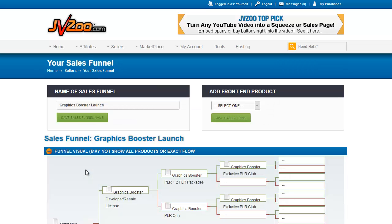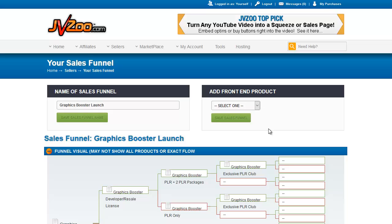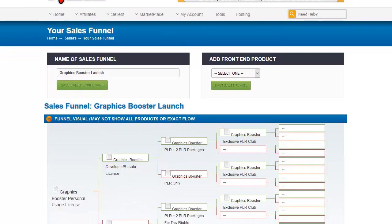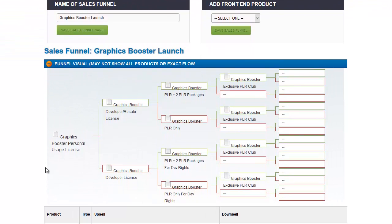On their sales funnel page, it has three sections. The first is the name of the sales funnel, which you just give it whatever name you want. You're the only one that sees it. It's internal. And this is where you add your front-end product. You pull this menu down, and you're going to get a list of all of the products in your JVZoo account. You pick the product that you want to have as your front-end product. I will tell you right now, it is possible and even frequent for the funnels I've created to have more than one front-end product. In fact, in this launch, there is more than one front-end product because of different license versions that we give people a choice of on the sales page.